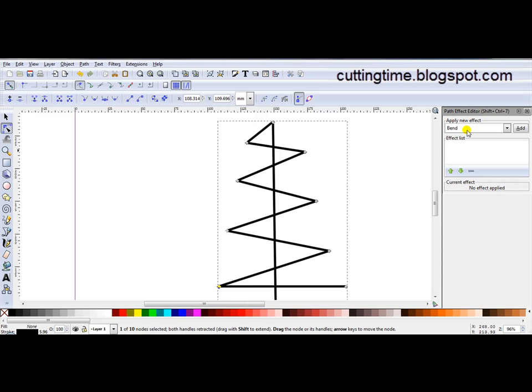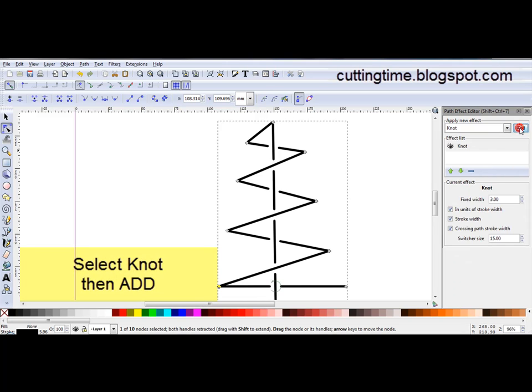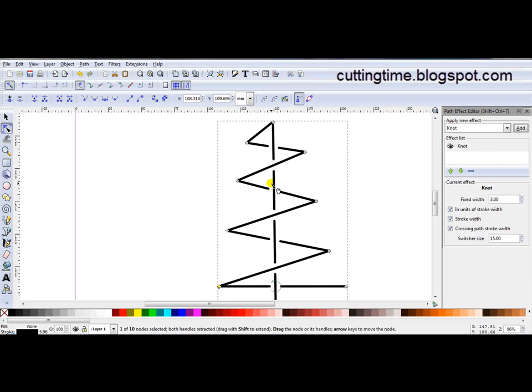At the moment it's on Bend but I want Knot. So I'll select Knot and then click on Add. You can see here that it's actually given me the Knot effect.